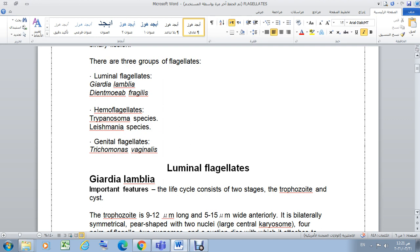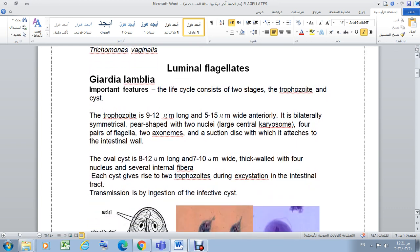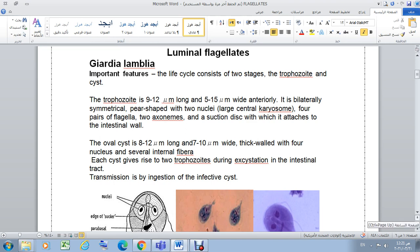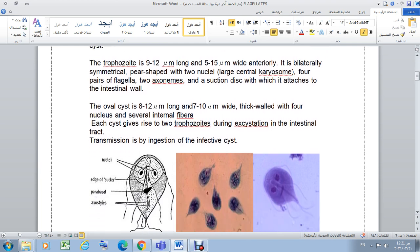For luminal flagellates, the first species is Giardia lamblia. The life cycle of Giardia lamblia consists of two stages, similar to what we studied with amoeba: trophozoite and cyst stage. The shape of Giardia lamblia is bilaterally symmetrical — if you divide it down the middle, each half mirrors the other — and it is pear-shaped.